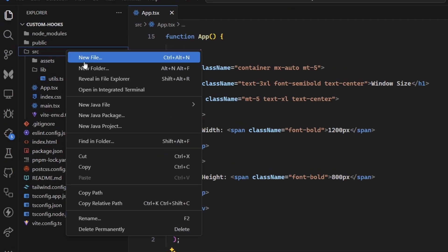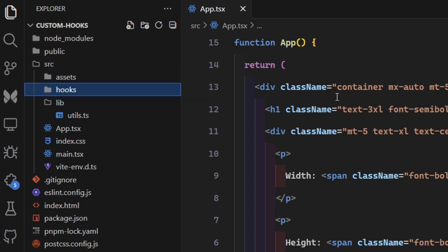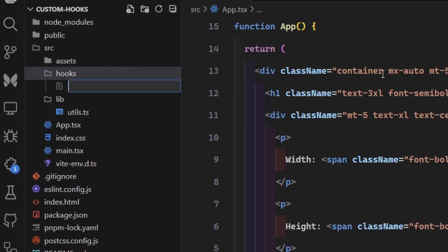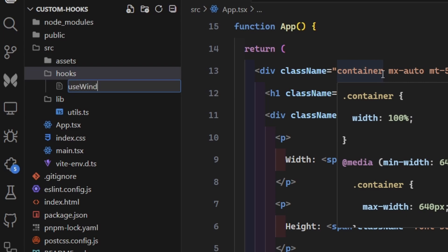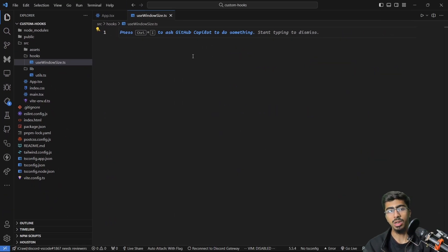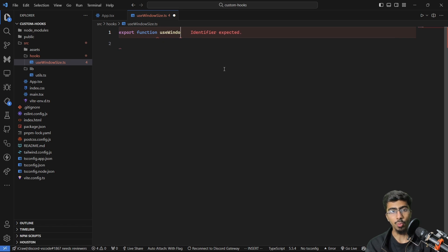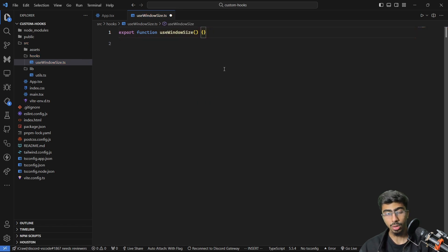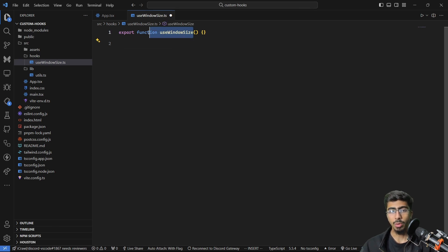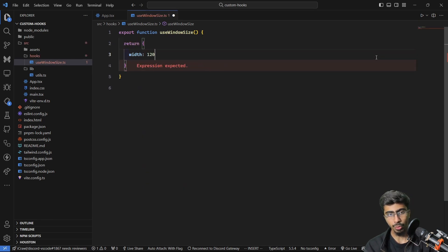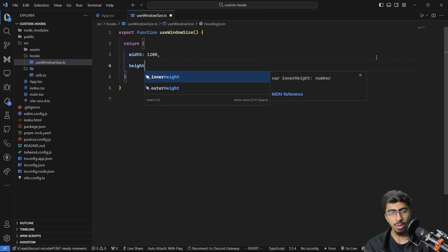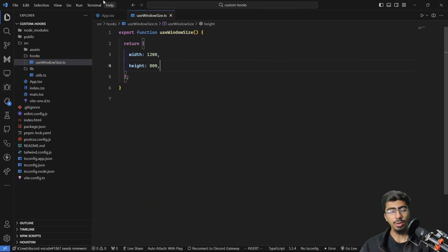What we're going to do is create a new folder called hooks inside our src directory, and create a new file called use-window-size.ts — .ts because I'm using TypeScript, but JavaScript works fine too. Let's export a function called useWindowSize. Because we're making a custom hook, it must always start with 'use'. We'll return an object with width 1200 and height 800.